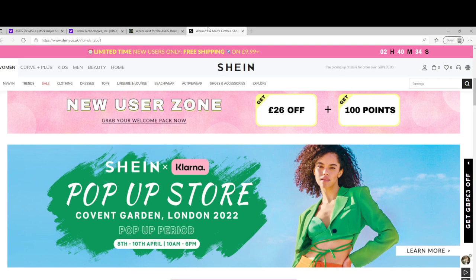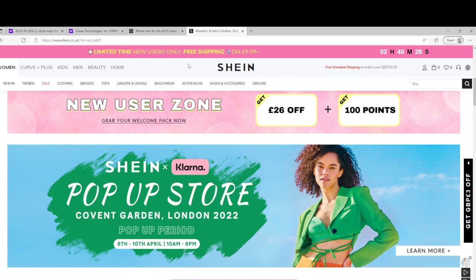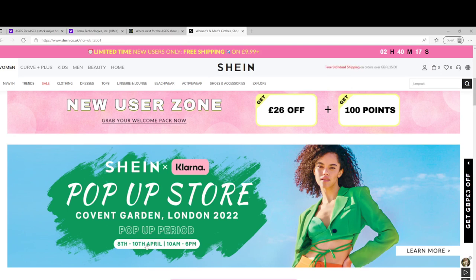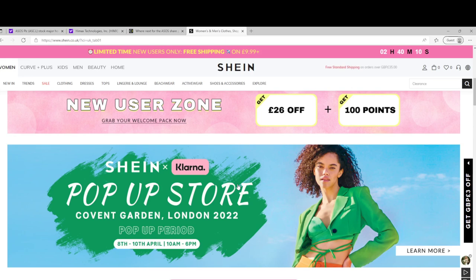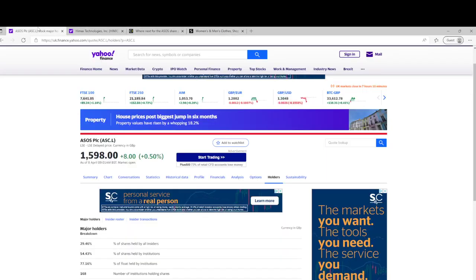I know a lot of Boohoo investors and ASOS investors are looking at Shein, this new competitor. I think they do quite a lot in Europe as well. They're from what I gather shipping clothes in from China rather than making them in Britain, so delivery times are a little bit longer but potentially cheaper cost.